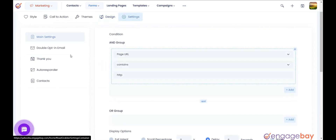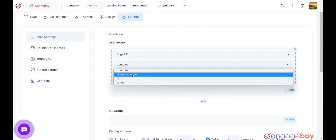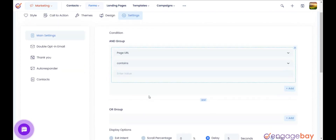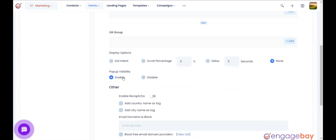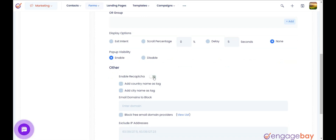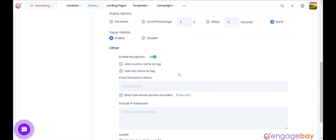In the Settings tab, you will find five sub-tabs in the left panel. Under Main Settings, you can set conditions and display options for your form. You can add conditions using in-group or group logic. The display options are: Exit Intent, Scroll Percentage, Delay in Seconds, and None. You can also enable and disable pop-up visibility, enable reCAPTCHA (provided you have set up the integration under Account Settings > Integrations), and select the options to Add Country Name as Tag and Add City Name as Tag.